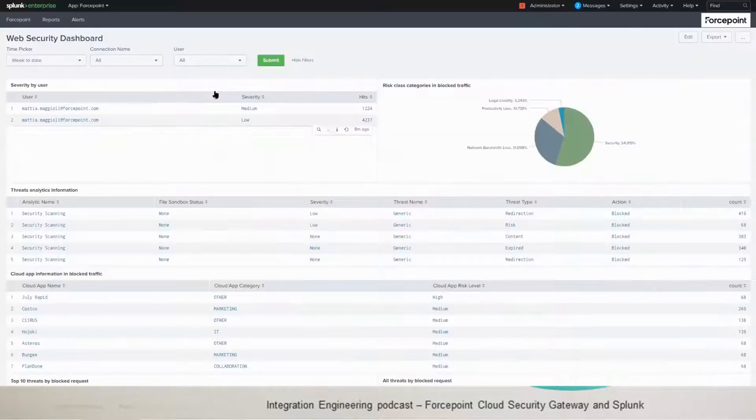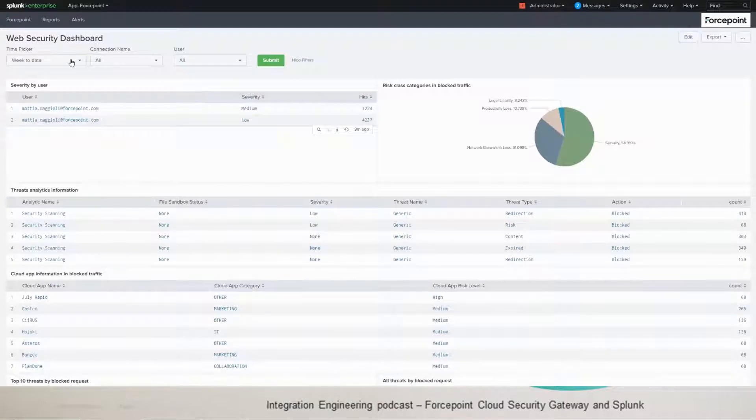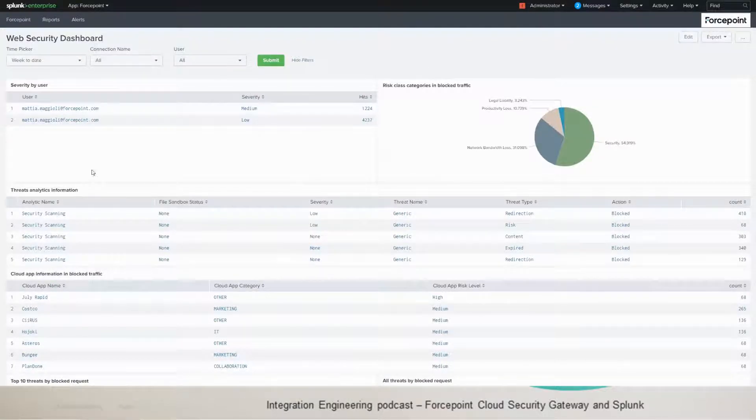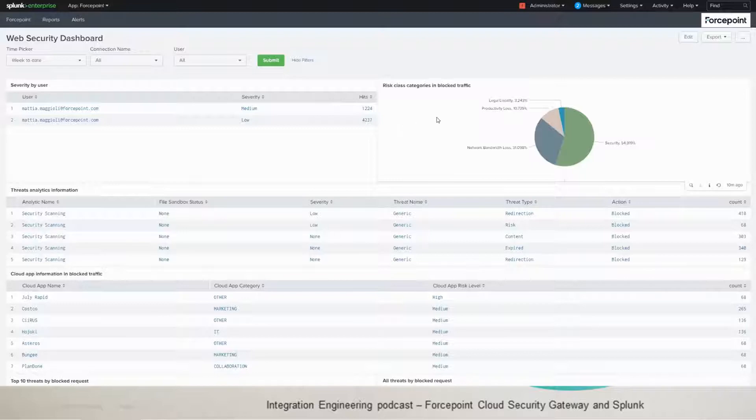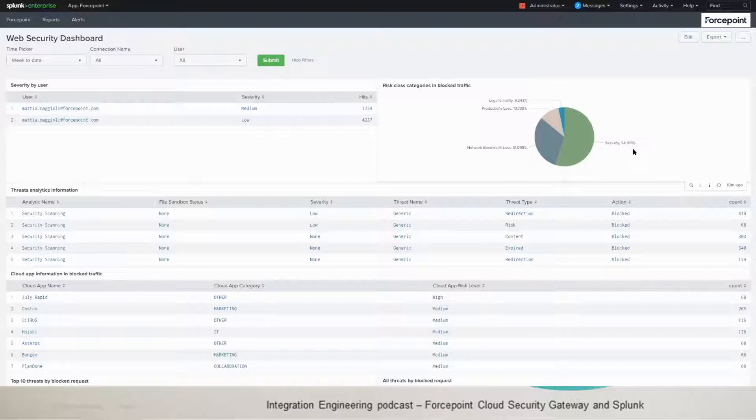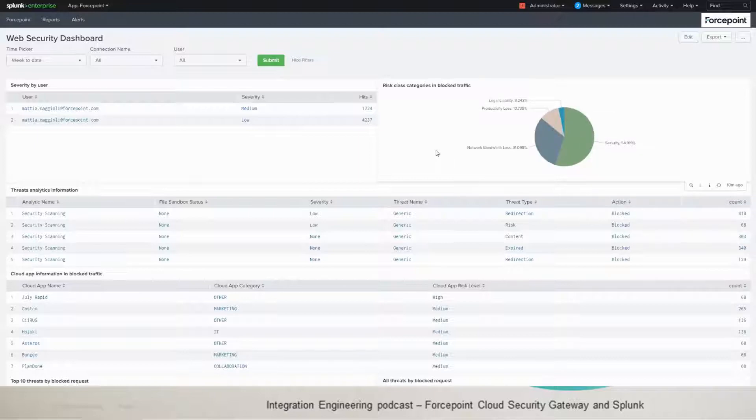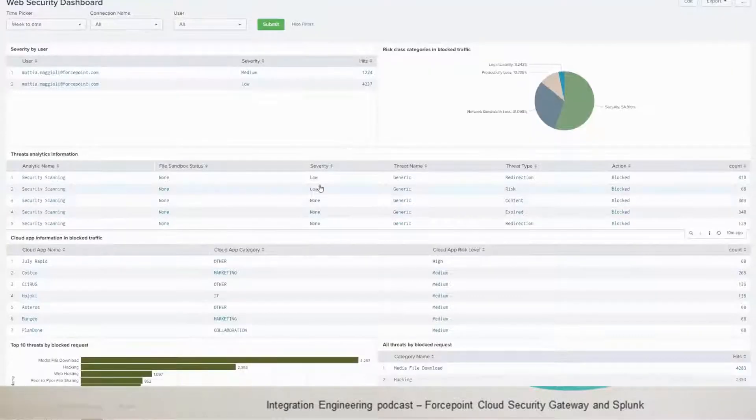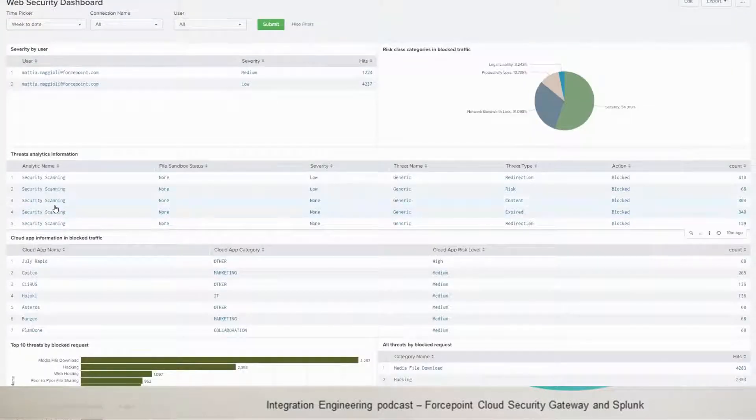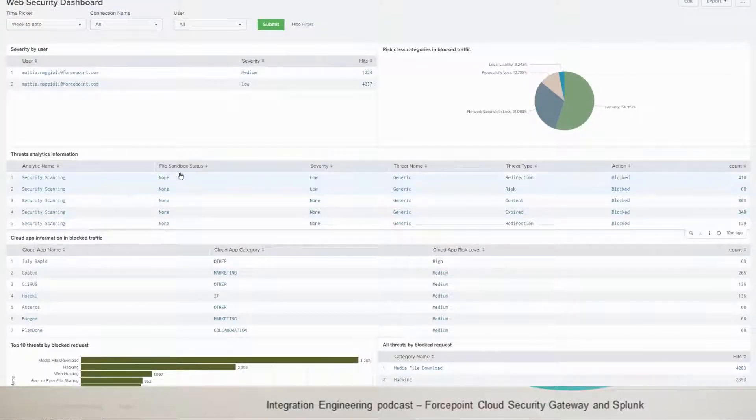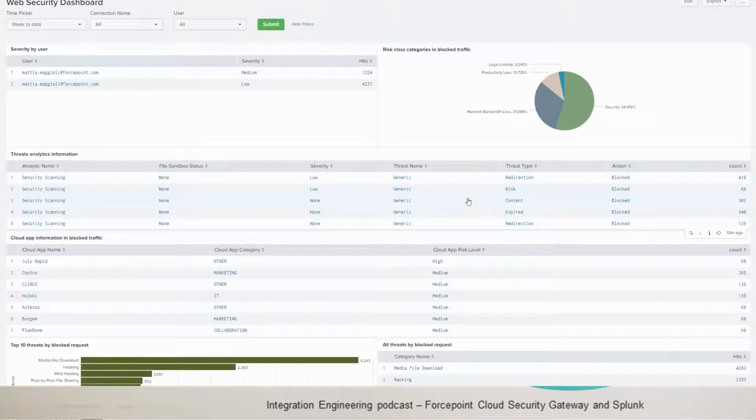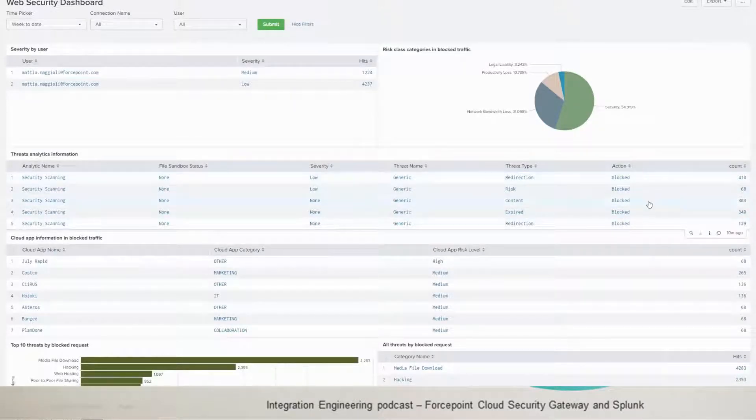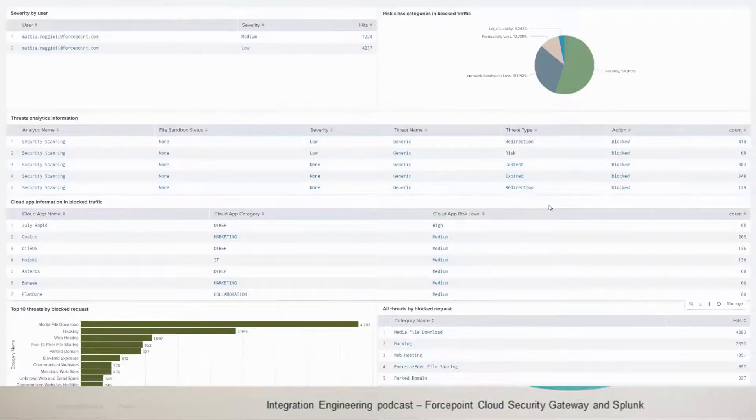If we move to the web security, you have the same filters. And then you have the severity by user. And then you have the risky class category in blocked traffic. So you see there is 55% here of security risk class. And then you have the table that shows you the threat analytics information done by security gateway. And that would be about the file sandbox status, severity, threat name and the threat type. And the action was done by the service and the count as well.